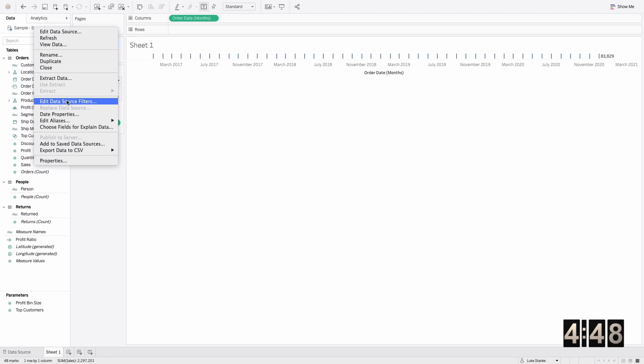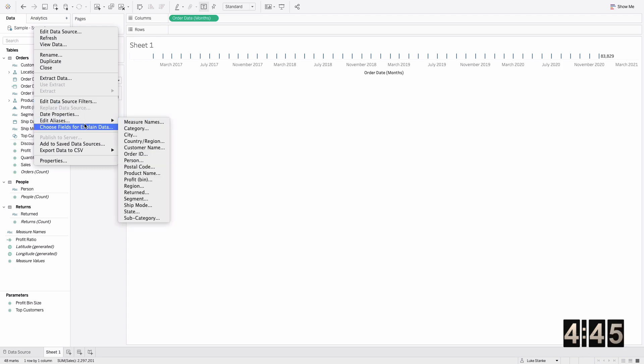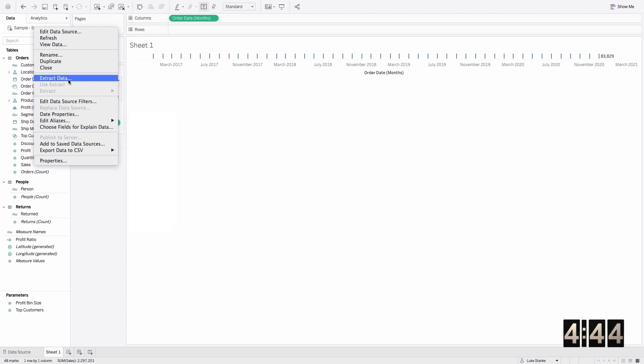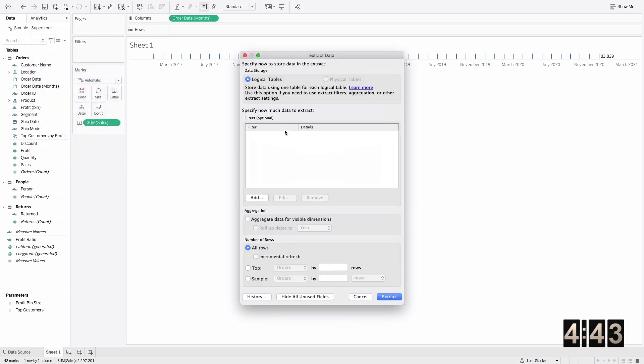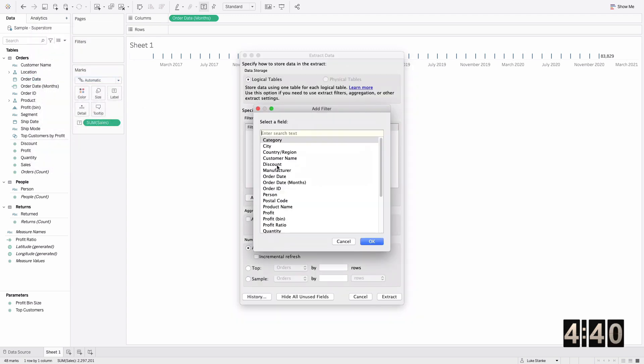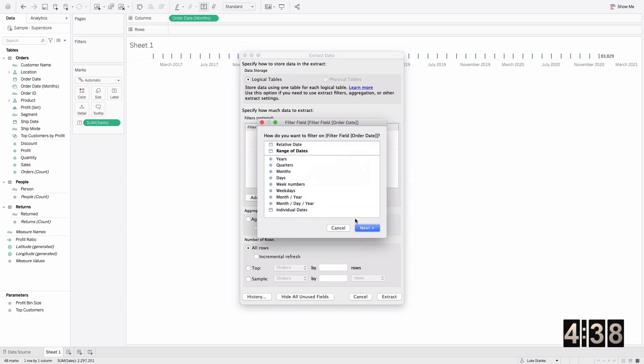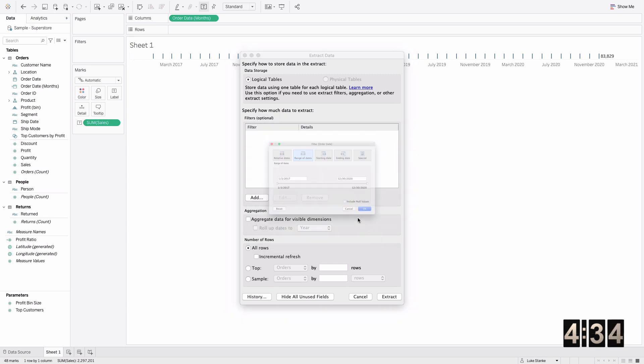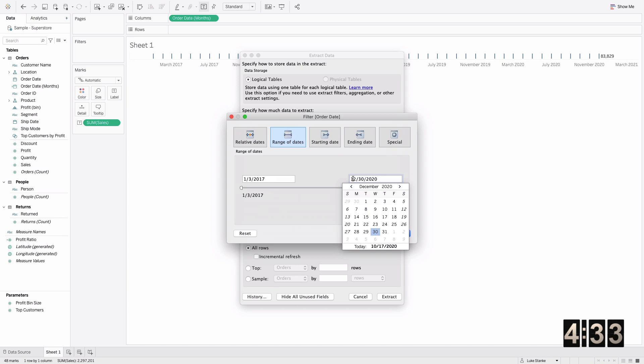To automate that, let's change the date here. We're going to add an extract filter. I'm going to click add here and add an extract filter and choose order date. Let's do a range of dates and we'll keep the start date but change the recent date to May 17, 2020.